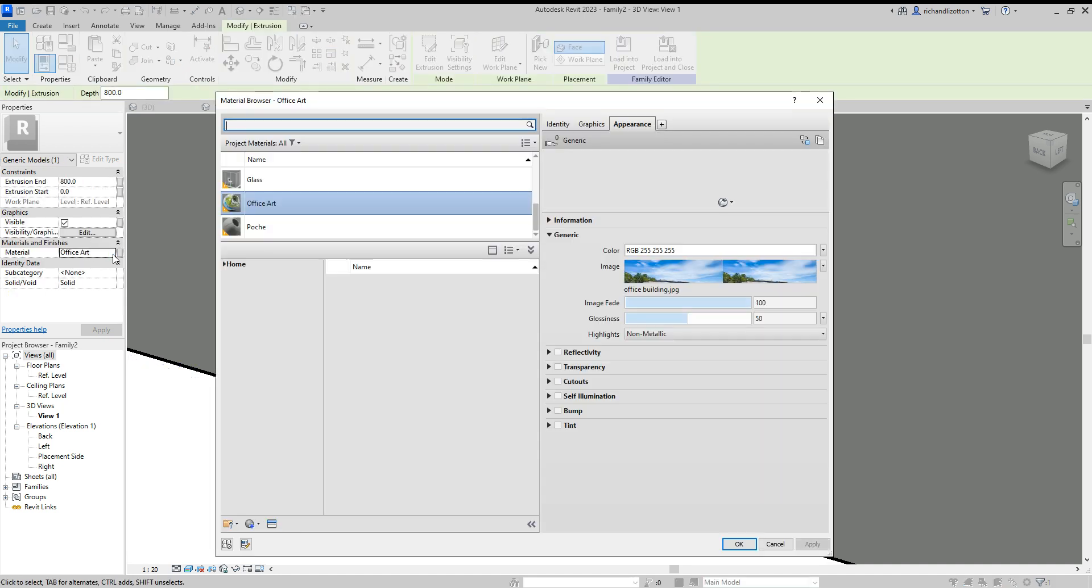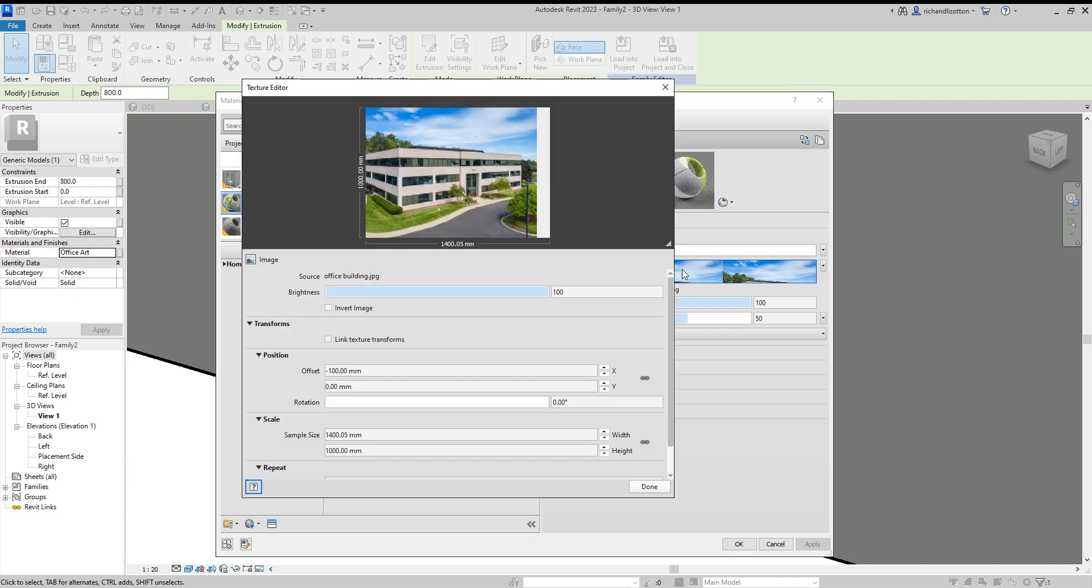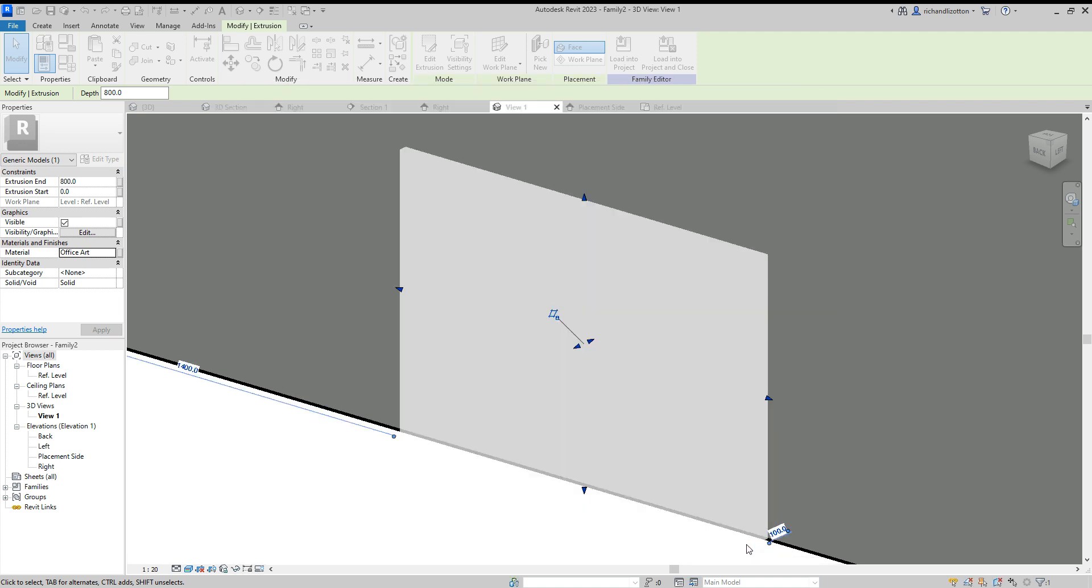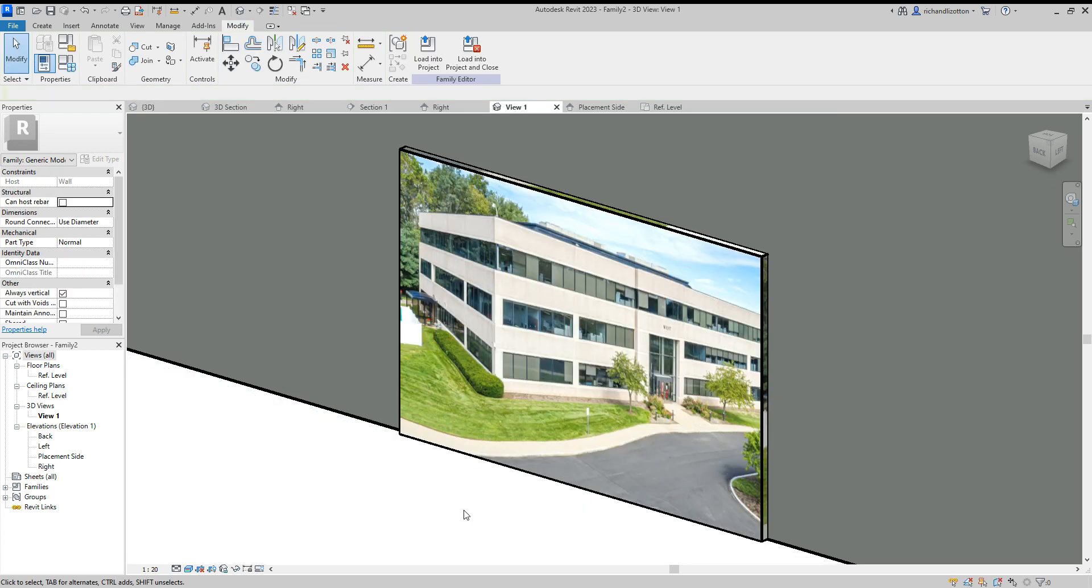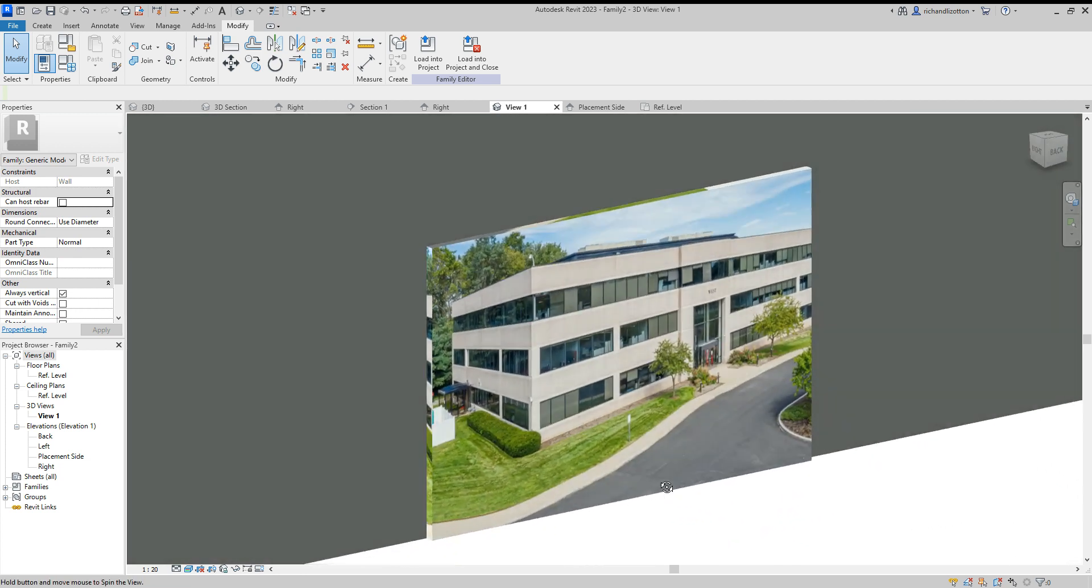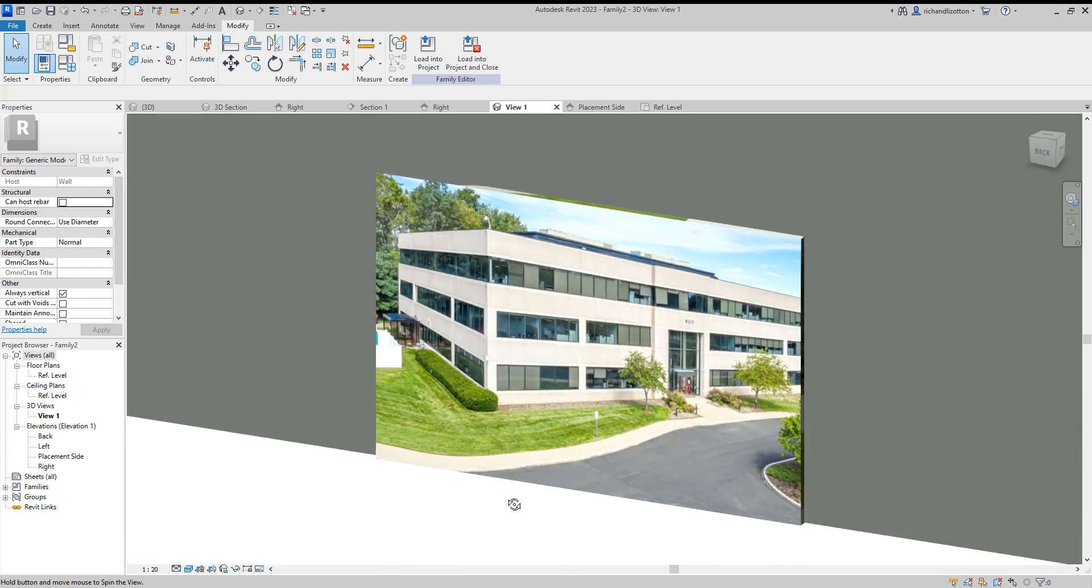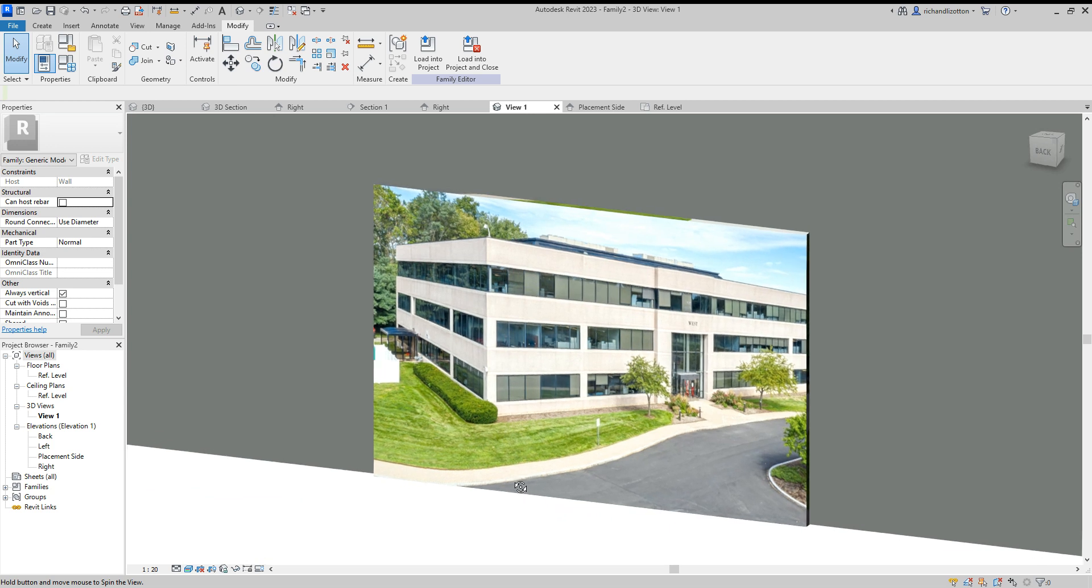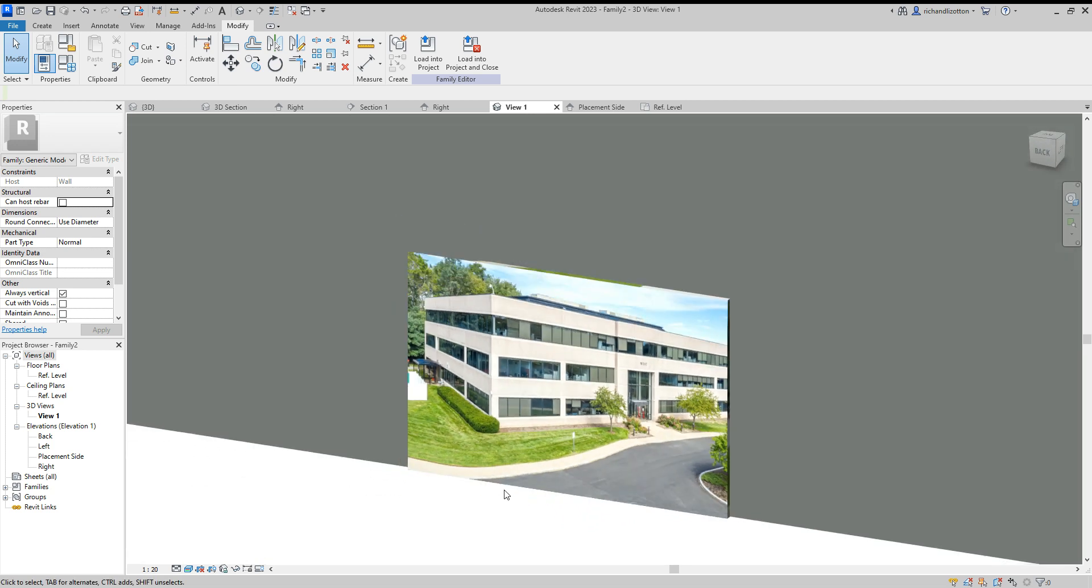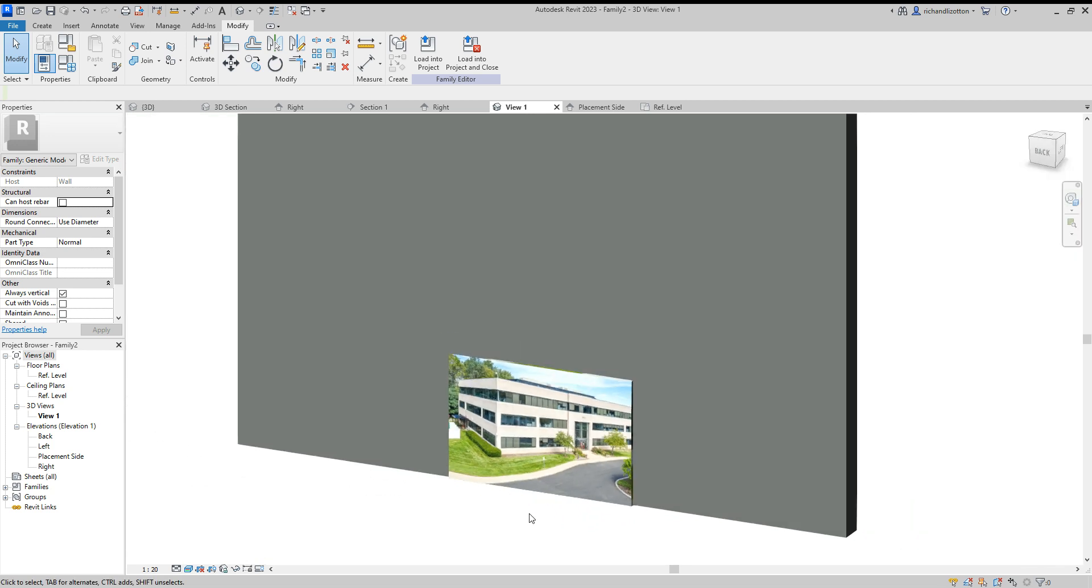Hopefully that will be correct. So let's try minus 150. Done. Apply. OK. There we go. So now we have a nice piece of building art by there. Or wall art.